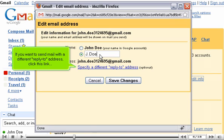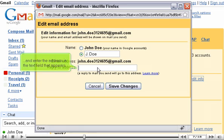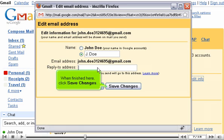If you want to send mail with a different reply-to address, click this link and enter the address in the text field that appears. When finished here, click Save Changes.